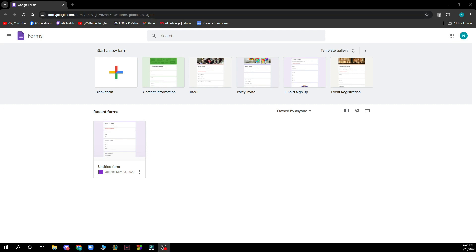The first thing you need to do is go to docs.google.com/forms and you'll be greeted by a screen like this.